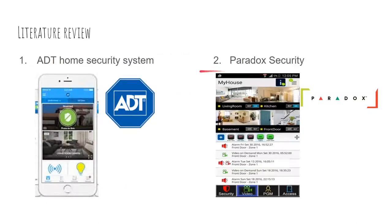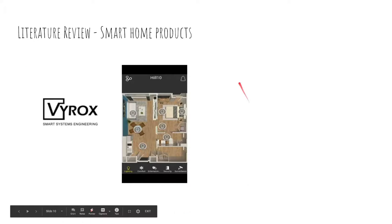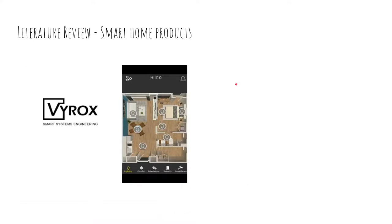The Paradox security system, also quite popular in Malaysia, has also adopted an Android application. As for smart home products, one of the most well-known smart home solutions in Malaysia is by ROX Smart System Engineer. From the research, we identified that the community is starting to switch to and adopt smart home products.